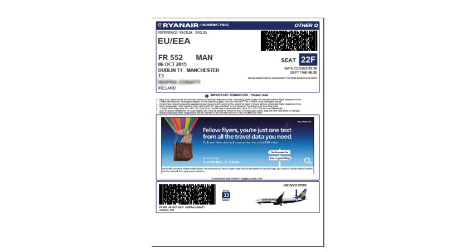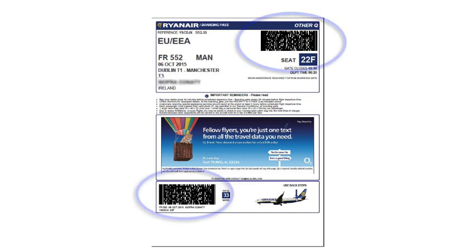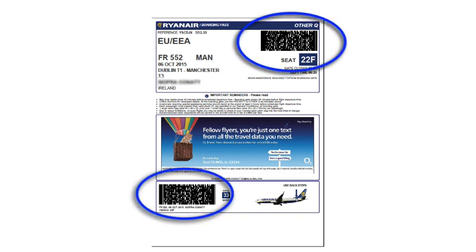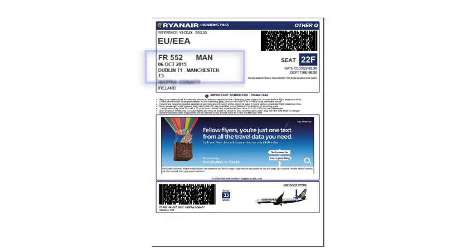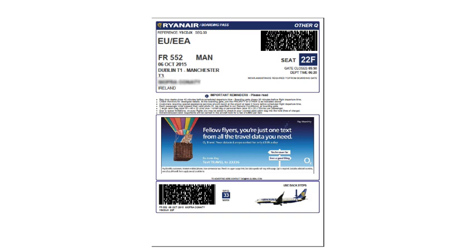This is an example of a Ryanair ticket. You can see the actual ticket with the barcode and the seat number, and details of the flight — in this example going from Dublin to Manchester. There are also some ads. This is a one-way ticket, and you'll have two of these that you need to print out and bring with you to the airport.